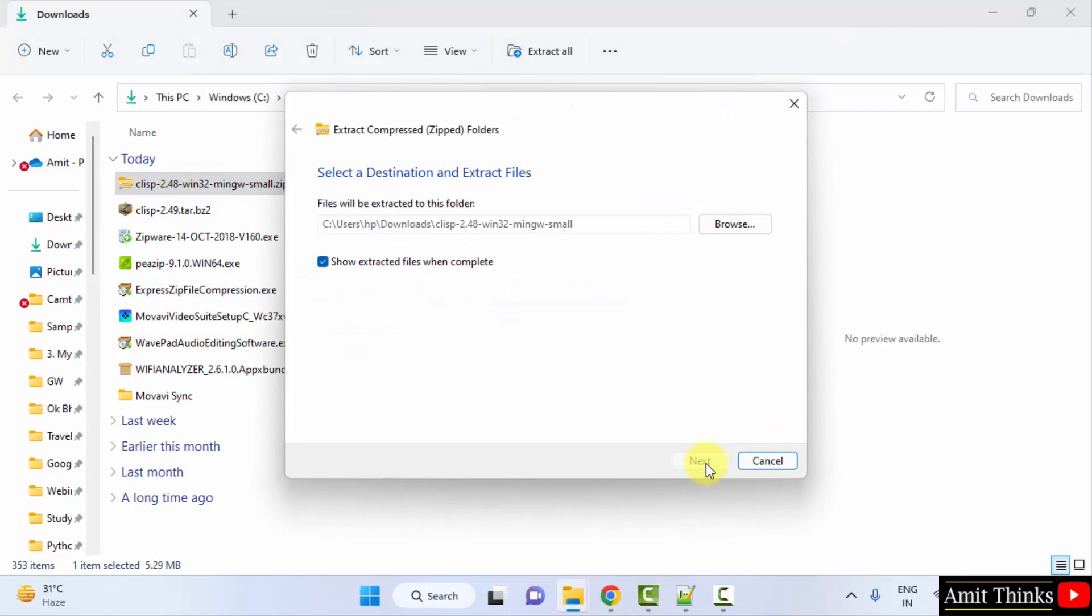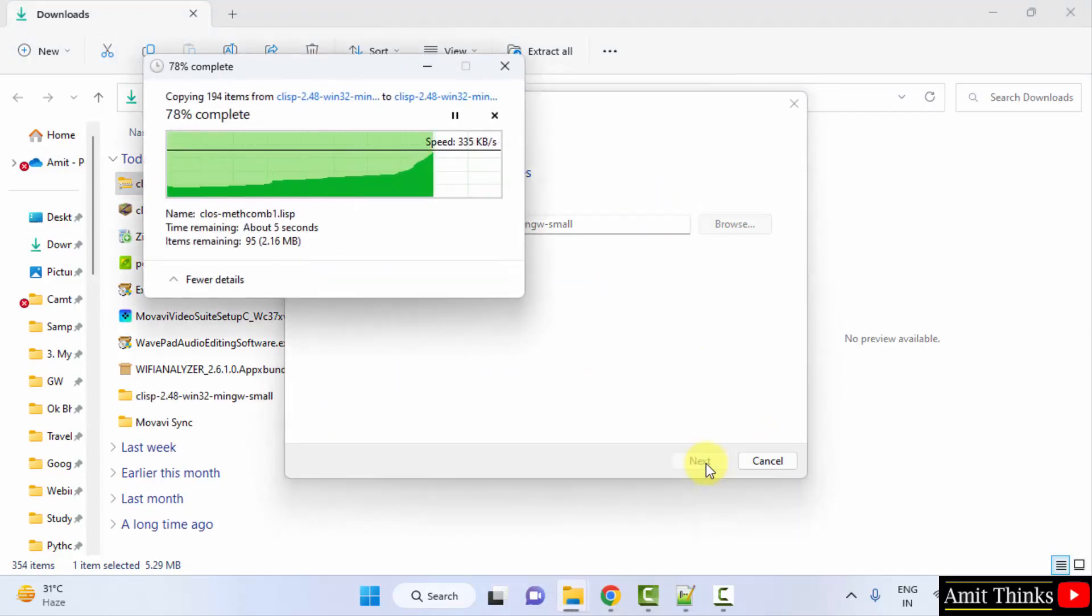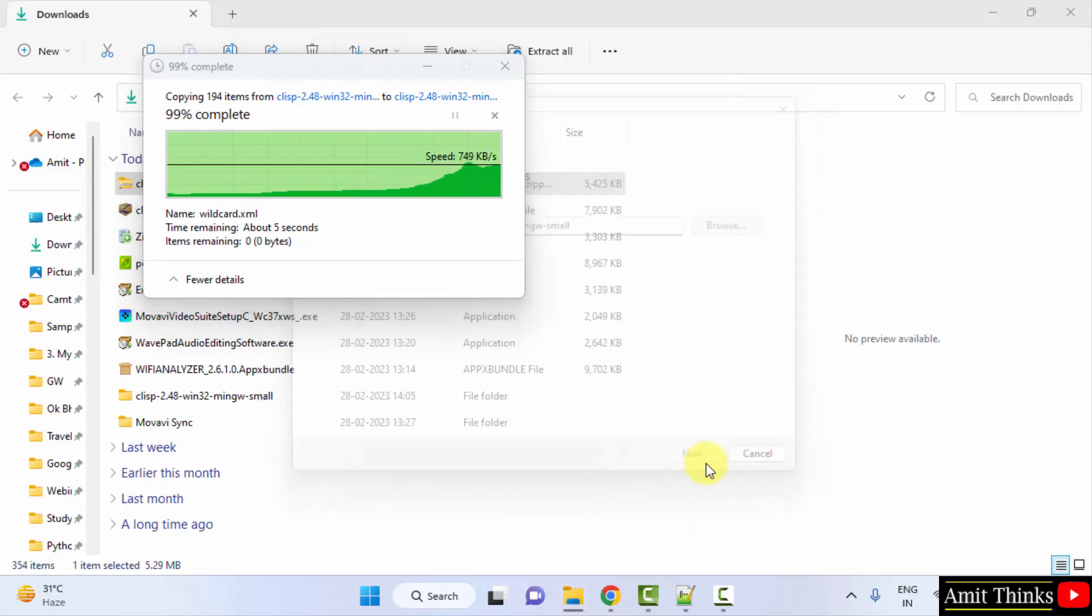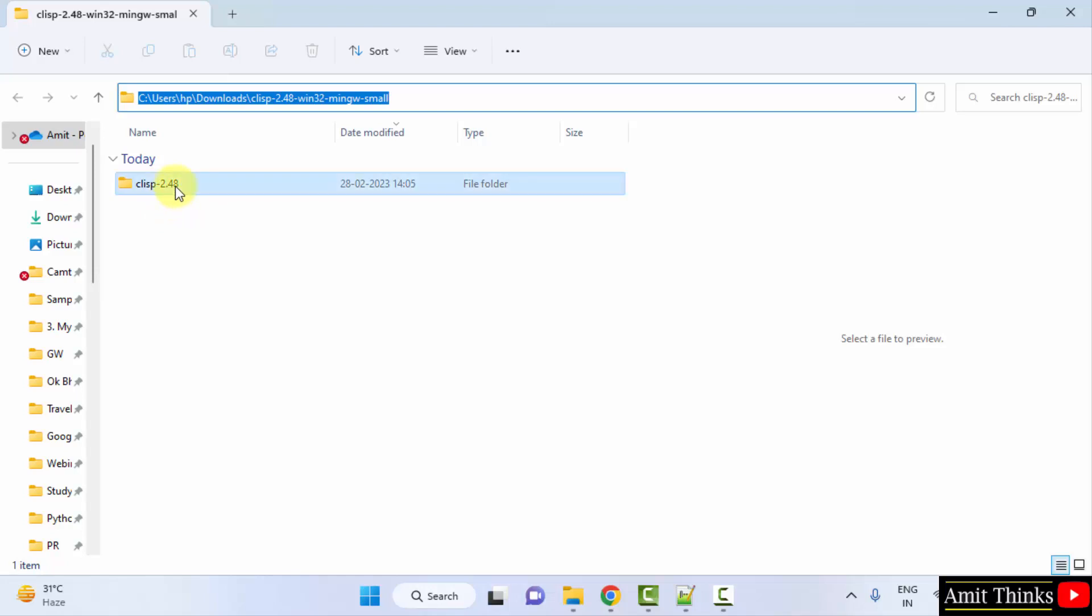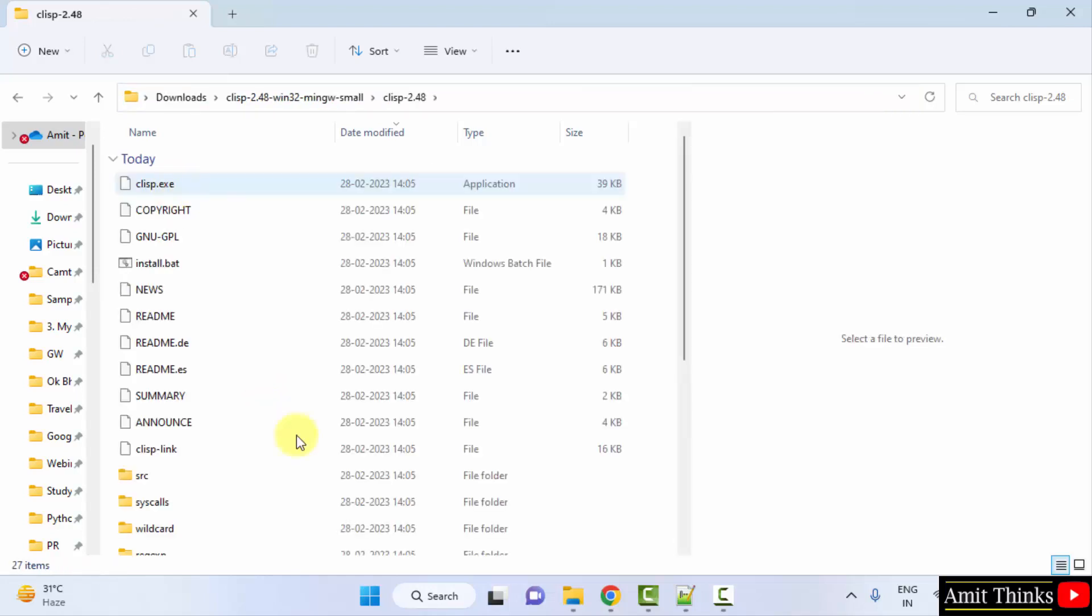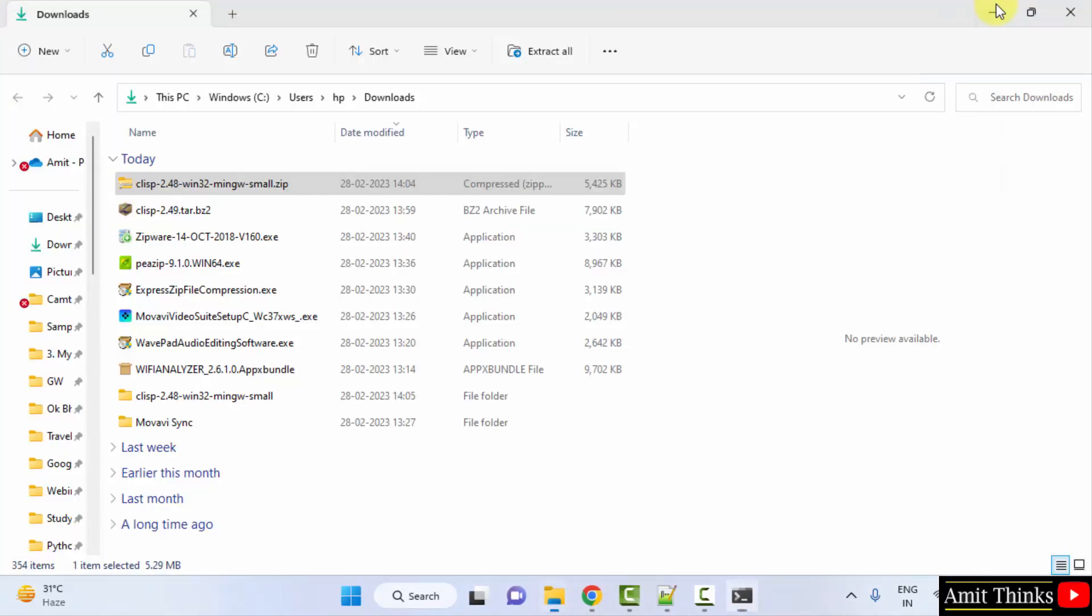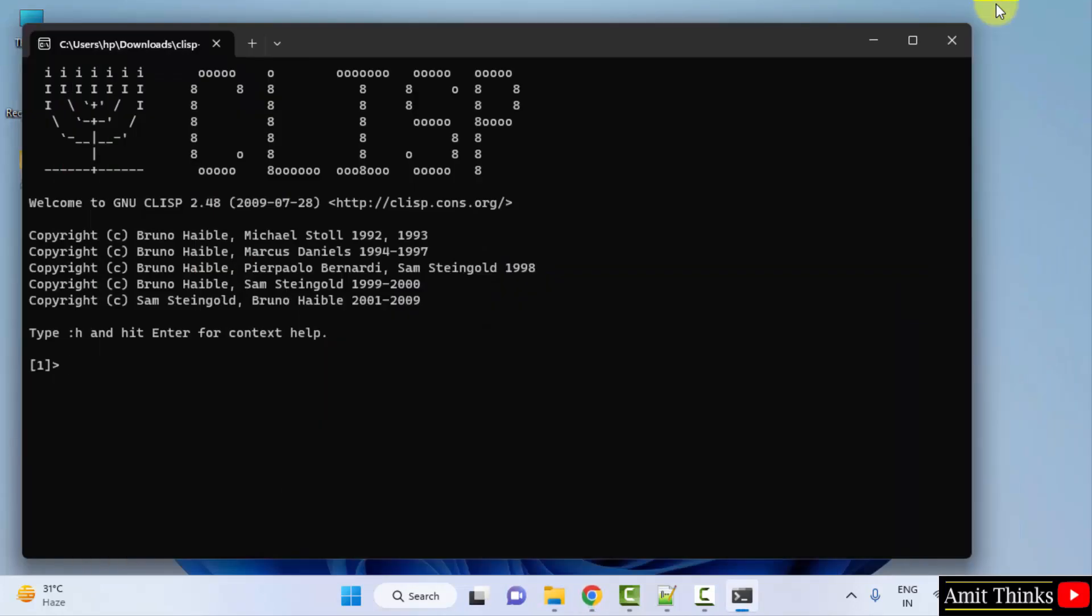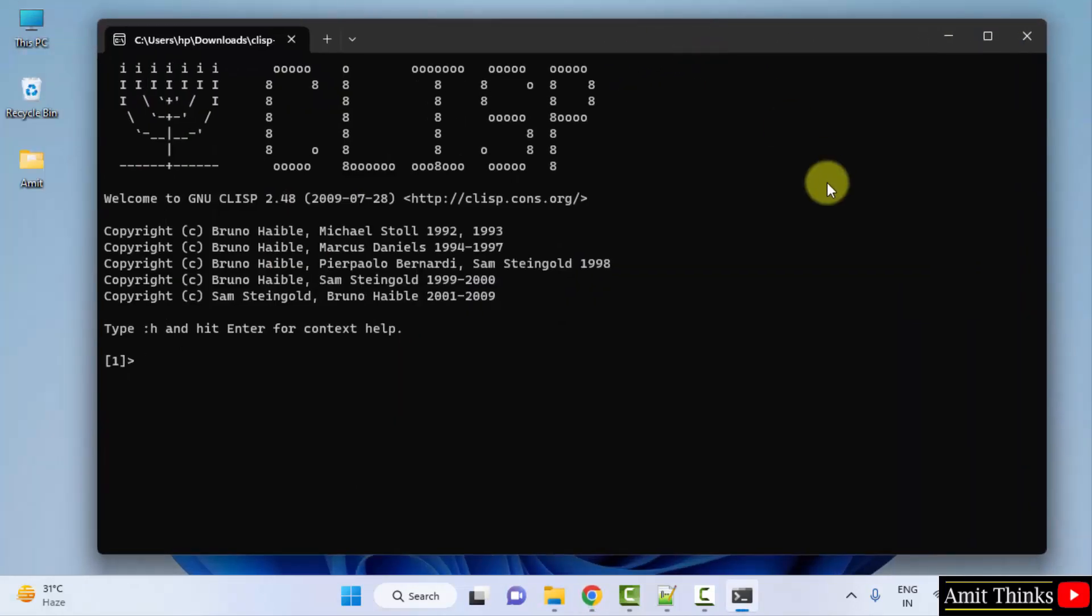Click extract. We have extracted it. So it opened on its own, click on it. Here search for the exe file, here it is. Double click on it to install. Minimize, here it is.